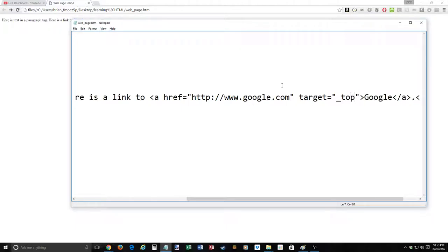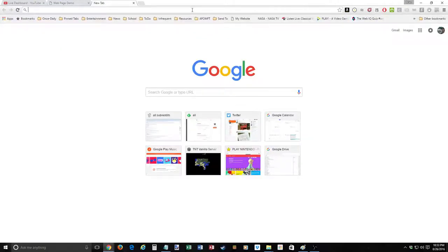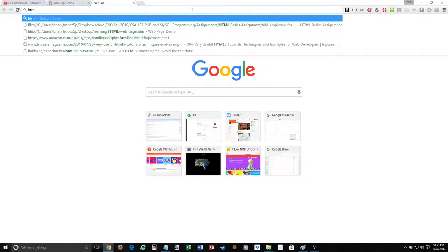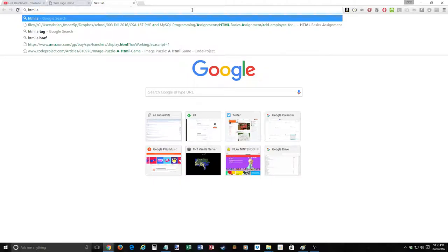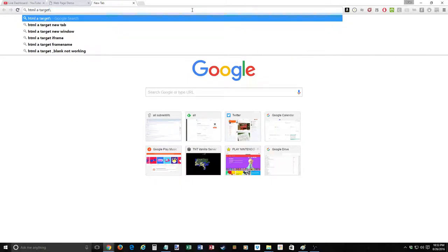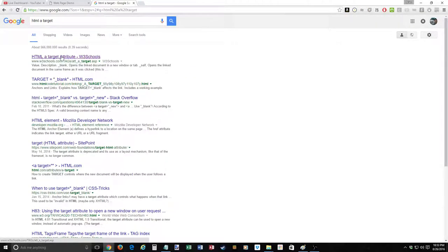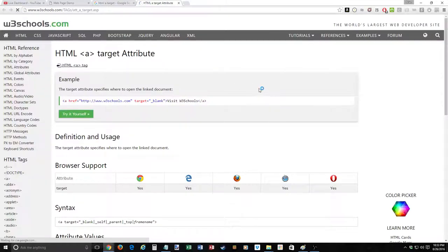Let's search for 'HTML a tag target' to find the options. Even though W3Schools gets a bad rap — some people say it's the worst place ever — I don't care. It's a decent reference, generally correct, and really useful for learning. I highly recommend it. Here's the page for the A tag, showing the target attribute. The options are: blank, self, parent, top, and frame name.